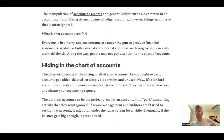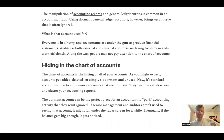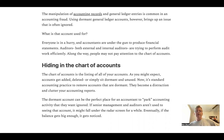What is an individual general ledger account used for? Everyone's in a hurry, accounts are under the gun to produce financial statements, and auditors — both internal and external — are trying to perform audits efficiently. Along the way, people may not pay attention to the chart of accounts. The chart of accounts is a listing of all your accounts, and as you might expect, some accounts get added, deleted, or simply sit dormant and unused. It's standard accounting practice to remove those dormant accounts — they're a distraction and clutter up your accounting reports.